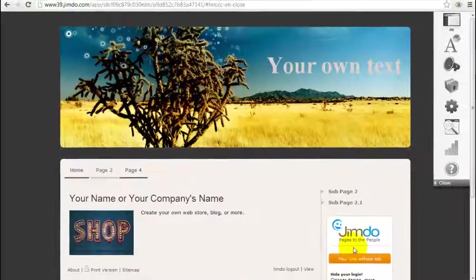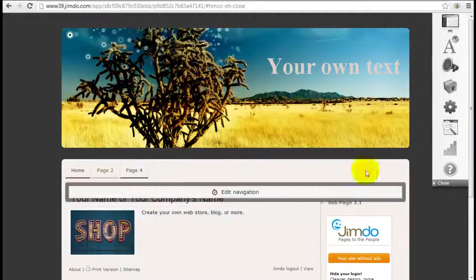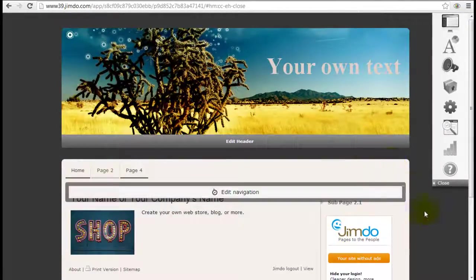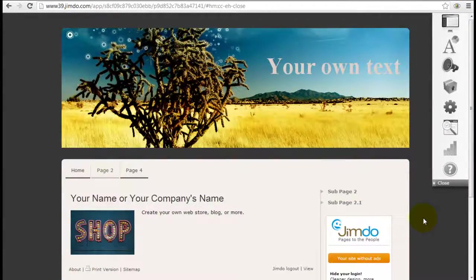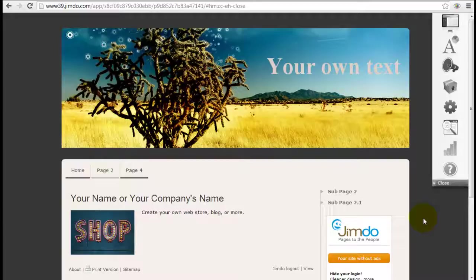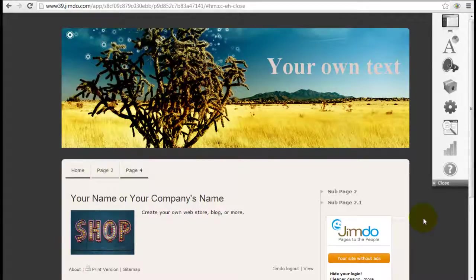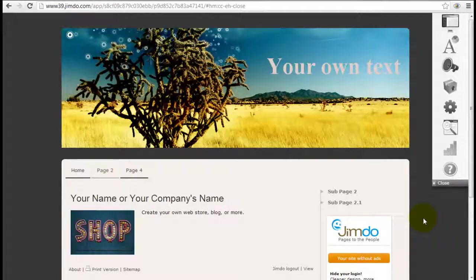Close it. And there you go. One note is that whenever you change your header image, that change will be carried out universally through your website. So every single one of your web pages is going to have the same header image.